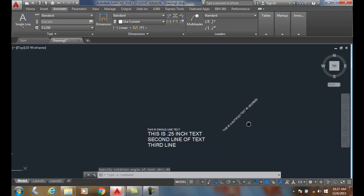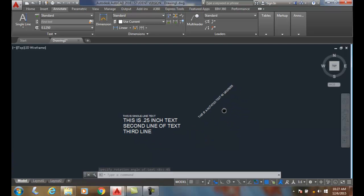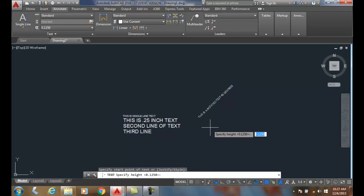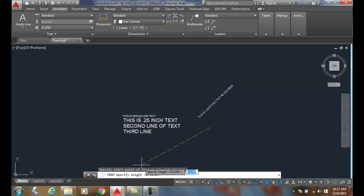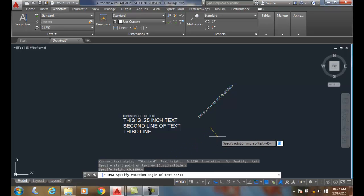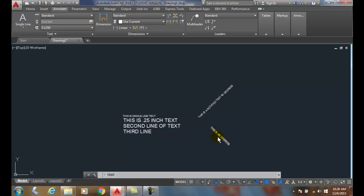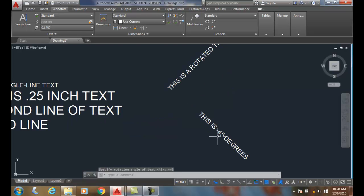When I come back in and do single line text again and pick a start point, it remembers the last height. All I have to do is hit enter and I get 1.25. It remembers the last angle of the text, so I can say negative 45 degrees and say 'this is negative 45 degrees'. Hit enter twice.